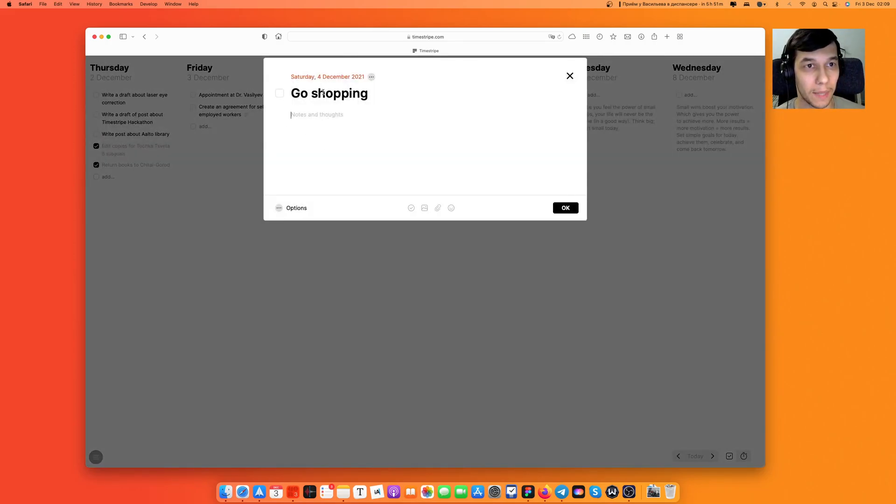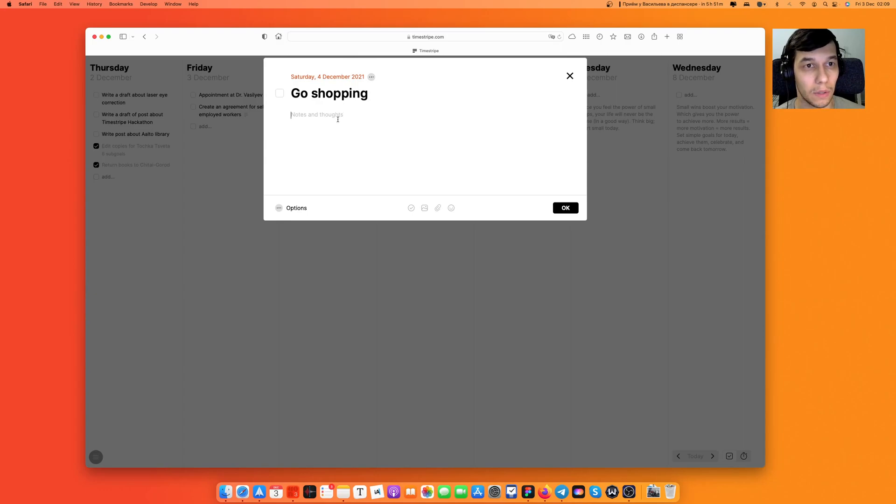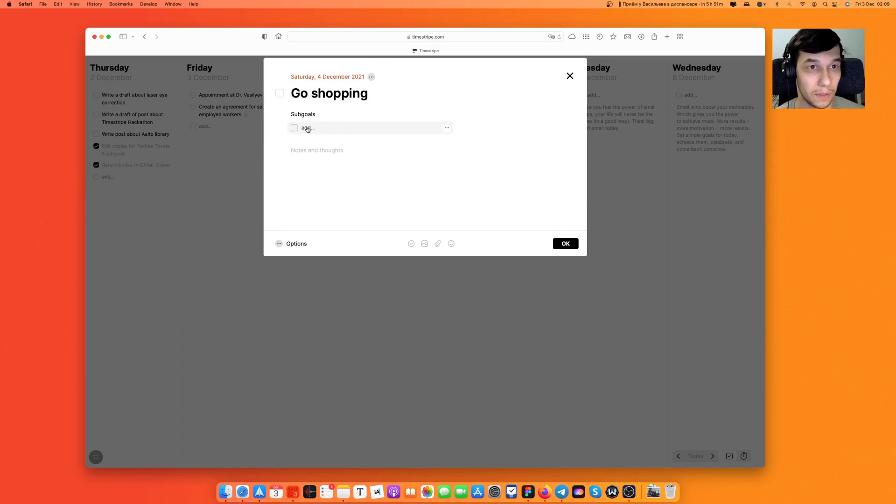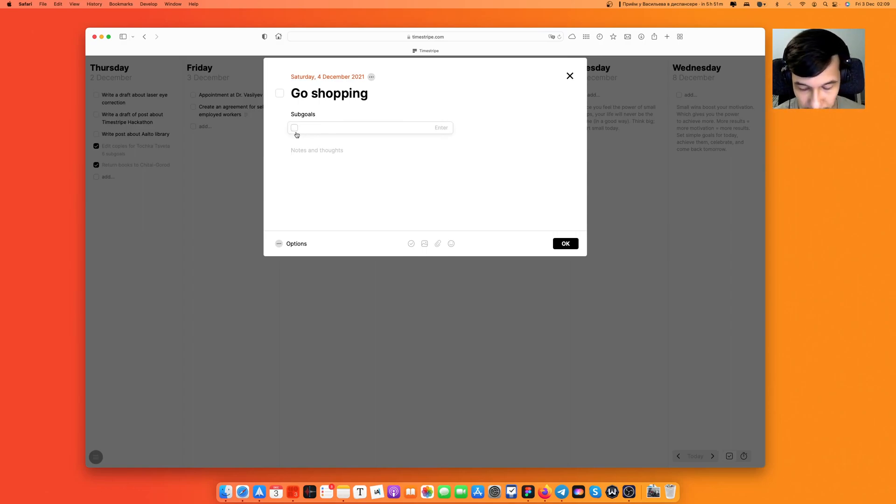When I'm inside the card goal I can click on this tick icon and add sub-goal section to my notes and thoughts folder. So let's see what I can do.